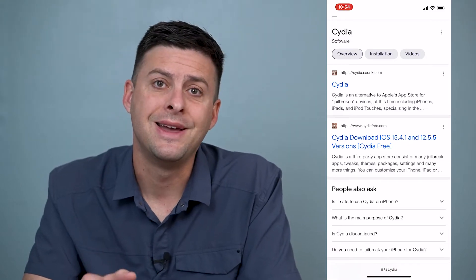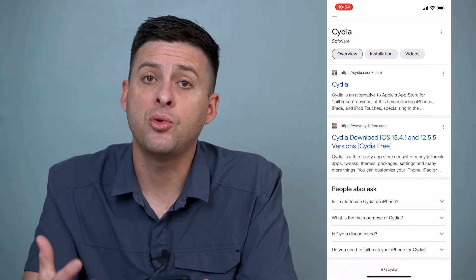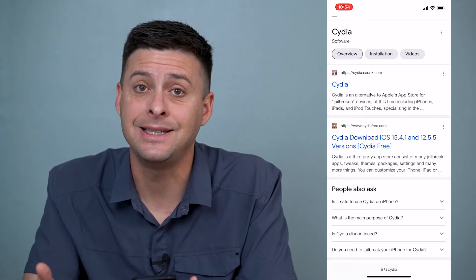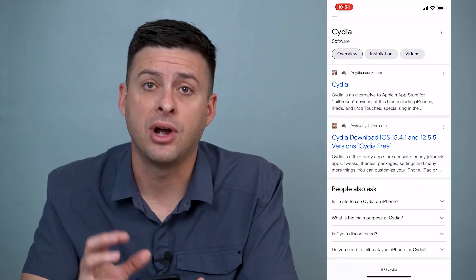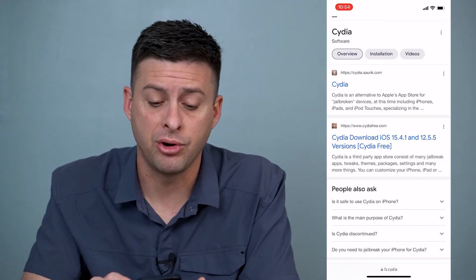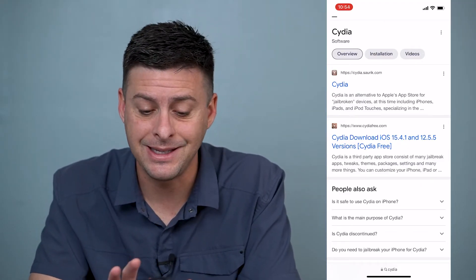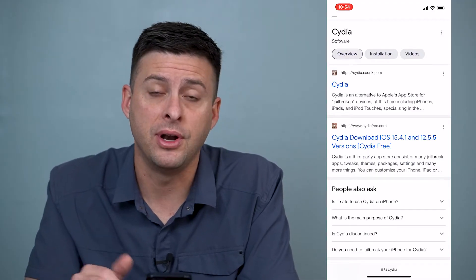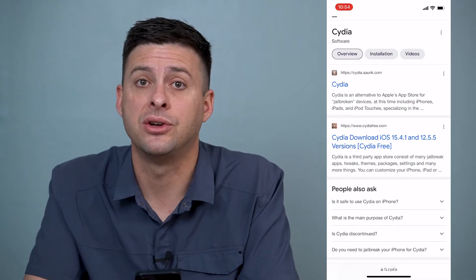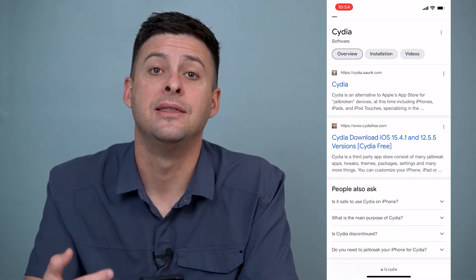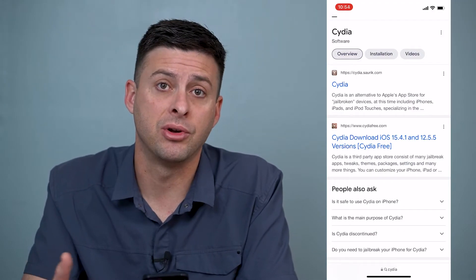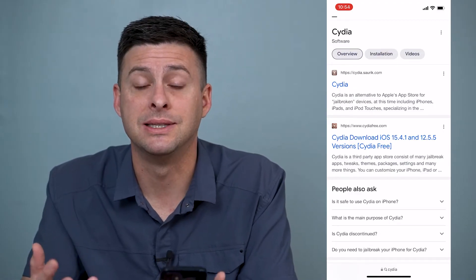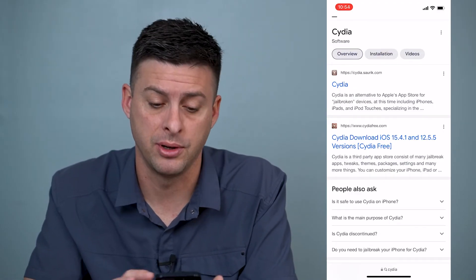So the number one way you can check to see if your iPhone has been jailbroken is to see if the Cydia app is on your iPhone. If it is, it's been jailbroken. If it's not, most likely it's not jailbroken.